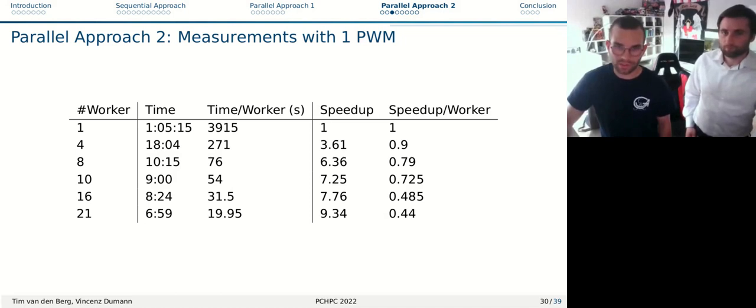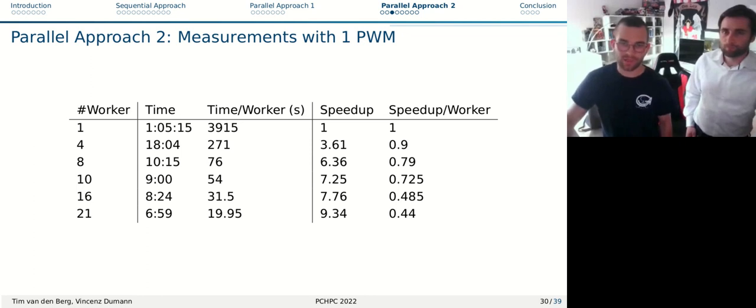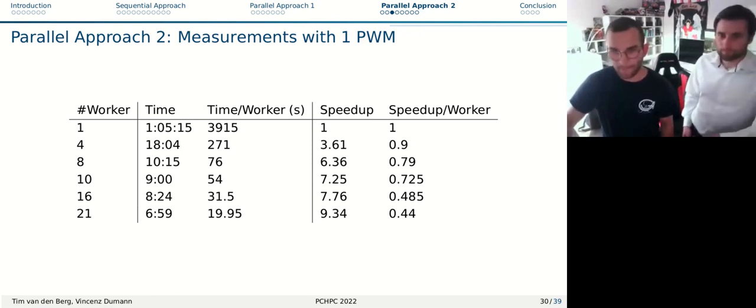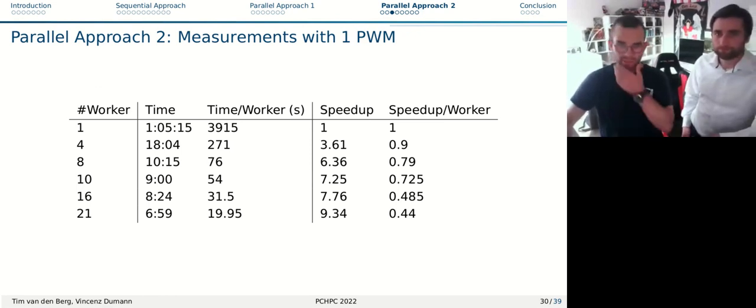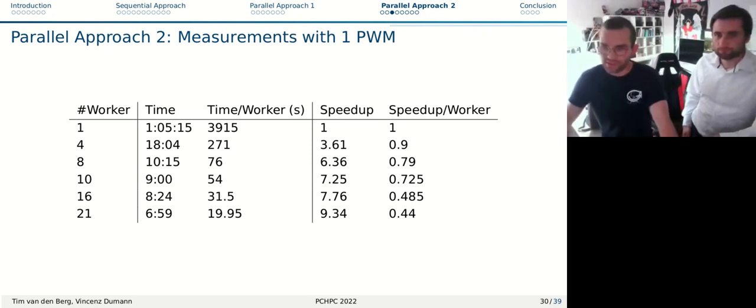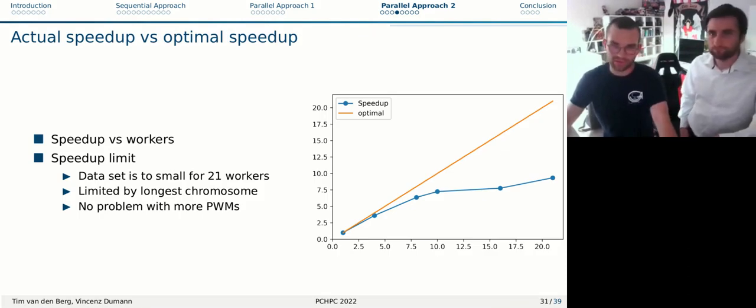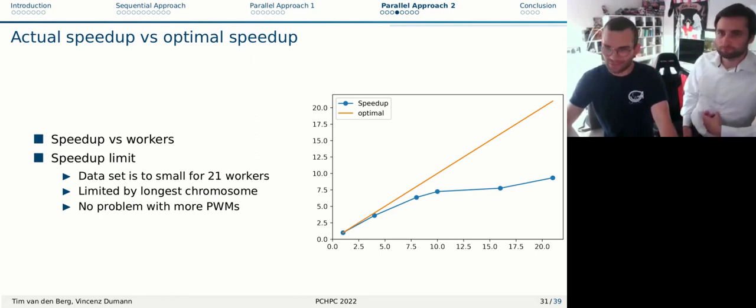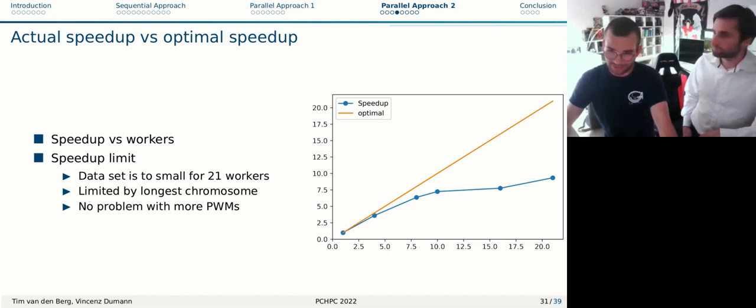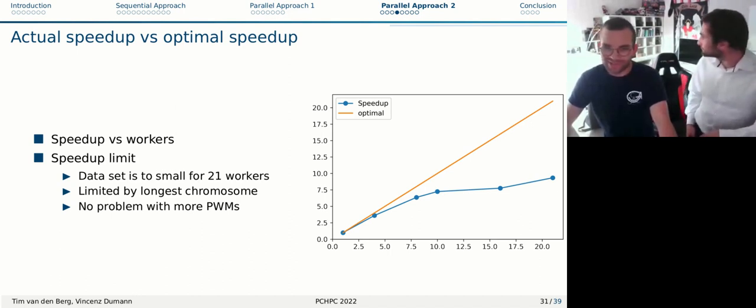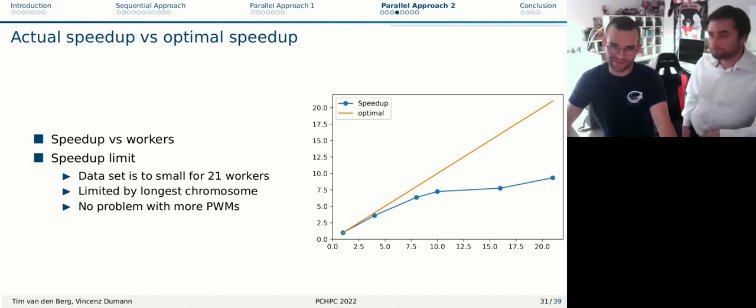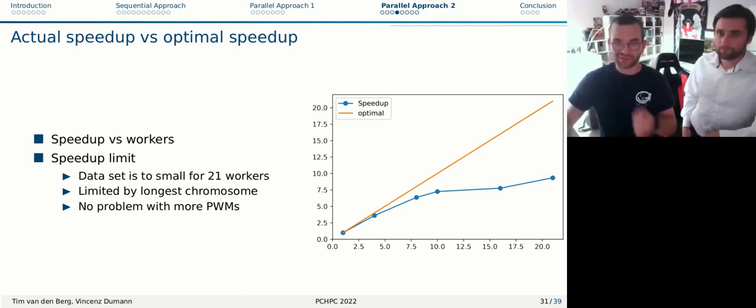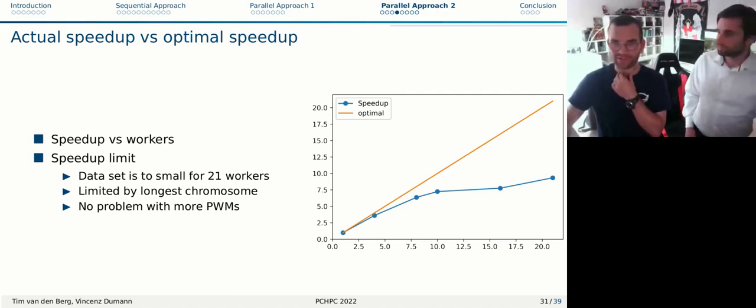Now we measure this with one PWM. With one worker and the whole genome, we took now one hour. This is slower than our sequential approach before. But if you pump it up here, you can get faster than the sequential approach. If we have a look at our speed up curve, we can see this is not optimal, even if this is a problem that in theory should be embarrassingly parallel. So this should be there. So what is the reason for this? We think that our data set is too small for the large number of workers because this just calculates 24 tasks with one PWM. The longest chromosome is limiting us and therefore we can't get faster than here. But this shouldn't be a problem with more PWMs.